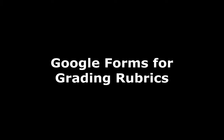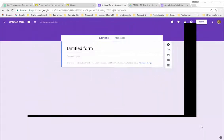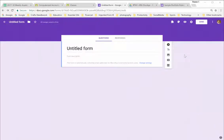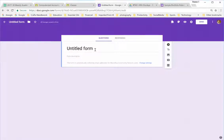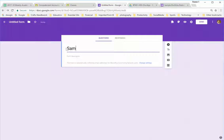I would like to share with you how I use Google Forms for student grading rubrics. Right now, I have in front of you a blank Google Form, and I'm going to start by giving it a name. I'm just going to call this one sample rubric.